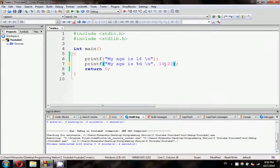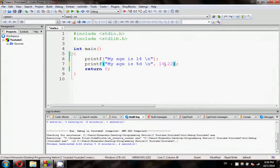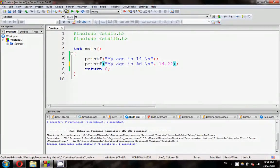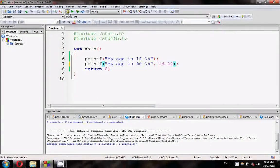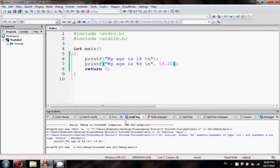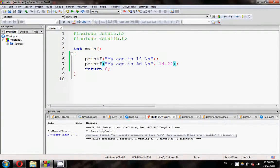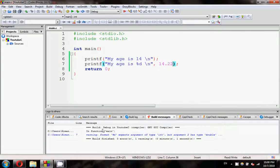But what if I want to print 14.22? I want to print this. Let's see what can this do. Build it. Let's see who will stop me.